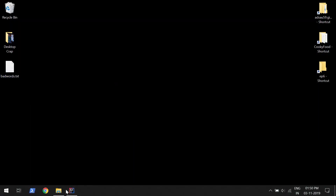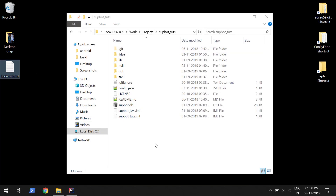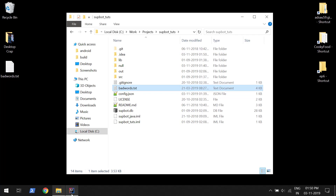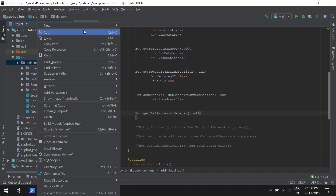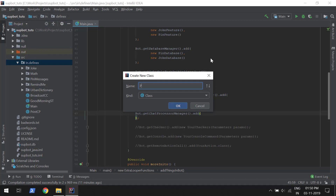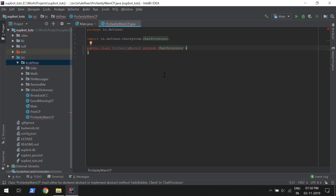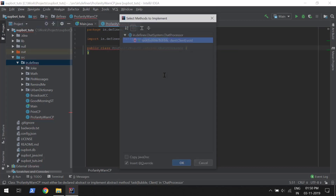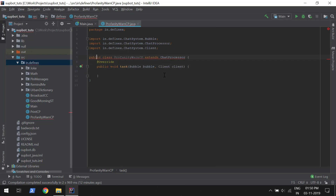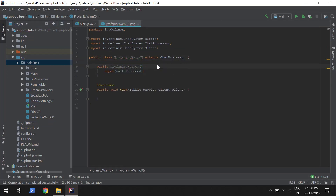I have here the list of bad words. I will copy it into the source files so that I can load it when I need it. I will create a new Java class for the chat processor. I will name it ProfanityFilterCP — CP for chat processor — and we will extend it with ChatProcessor. Then we will implement its methods and constructor. We will keep the multithreaded boolean as true, as we don't need it to be on the same thread as the chat correction thread.